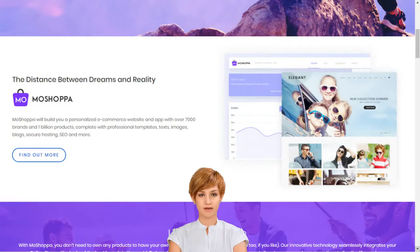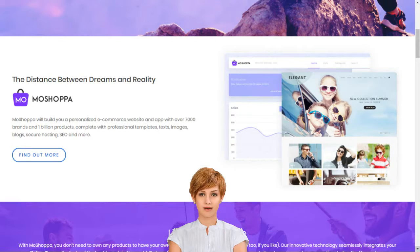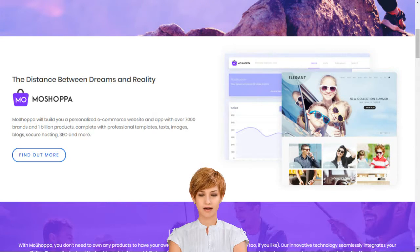Why should I choose MoShopper? MoShopper is a competitive and hassle-free e-commerce solution that earns you reward without the pain of infrastructure creation, such as customer support, inventory, stock purchase, product listing, deliveries and returns.